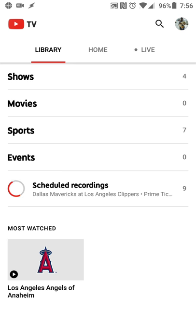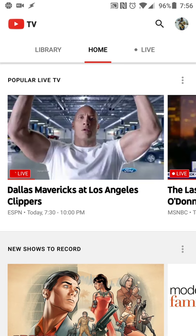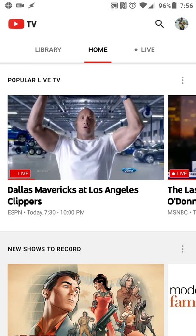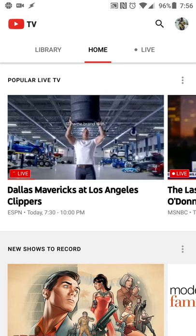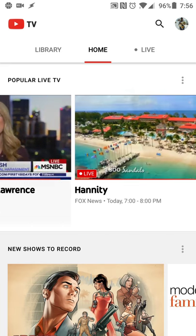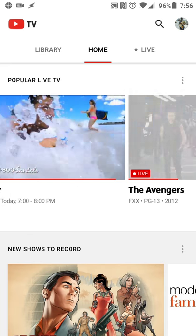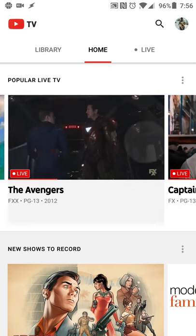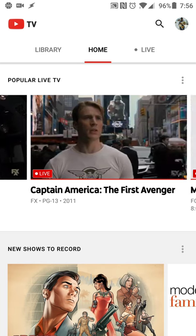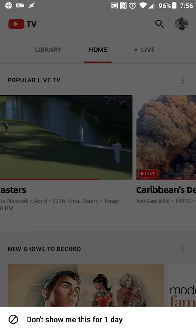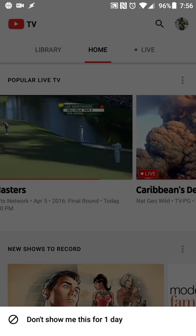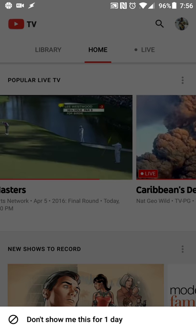You basically have three tabs: library, home, and live. When the app launches, you jump right into the home tab, and you start with popular live TV that's going on with live previews of whatever is on the channel. You can scroll and see what's going on, and if you want to hide it, you can hide it by touching the overflow menu.